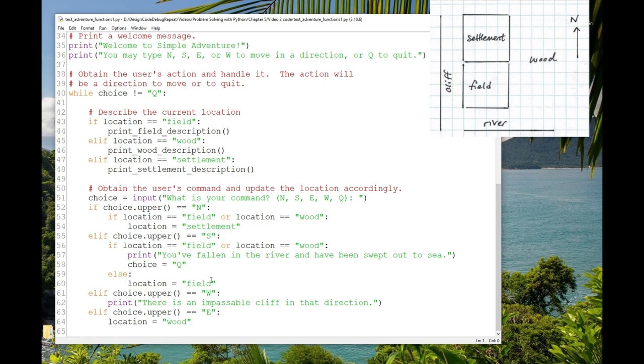Suppose we were able to separate out the locations so that each one handled movement for itself. So in other words, there's no central wall of logic determining where to go based on where we've been. There are distributed, much simpler bits of logic that are specific to where we are. So if we're in the field, if the player's chosen north, we're going to the settlement. South, they're going in the river. East, they're in the wood. West, they're still in the field but attempted to go to the cliff. And there are similar bits of logic only as long as the number of directions there are for each location. Let's look at what that might look like. Each function will be for a specific location. It will need to know what direction the user has chosen, and it will need to return what location they're in after their choice.